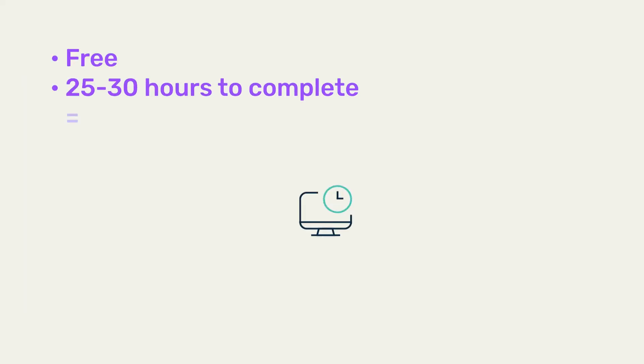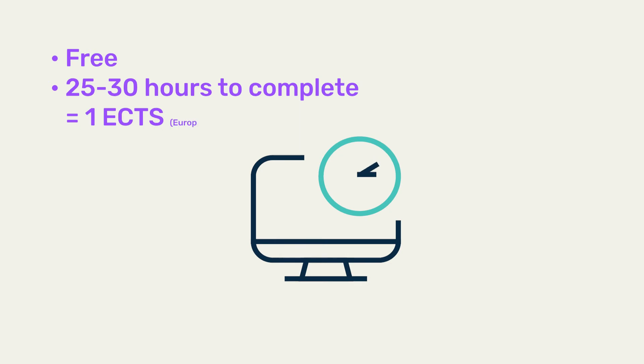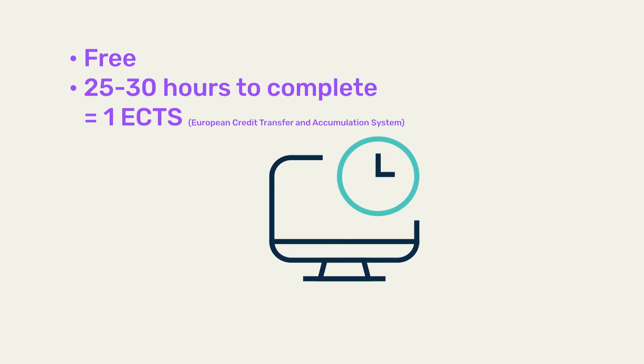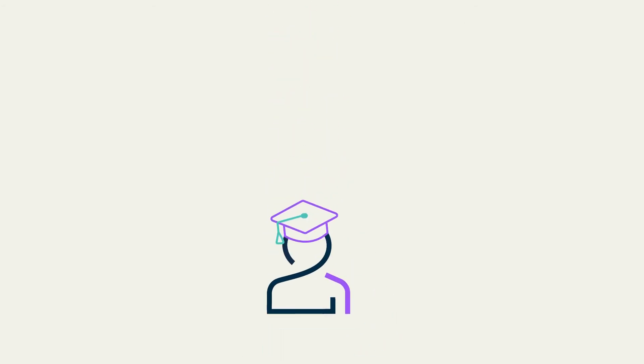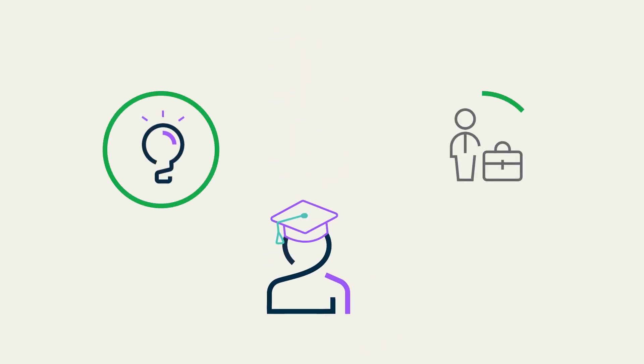The IoT Education Package is completely free, takes about 25-30 hours to complete, which is equivalent to one ECTS. You can even gain a certificate of completion issued by Software AG that may help you in your future career when applying to jobs, especially at Software AG, its customers or partners.